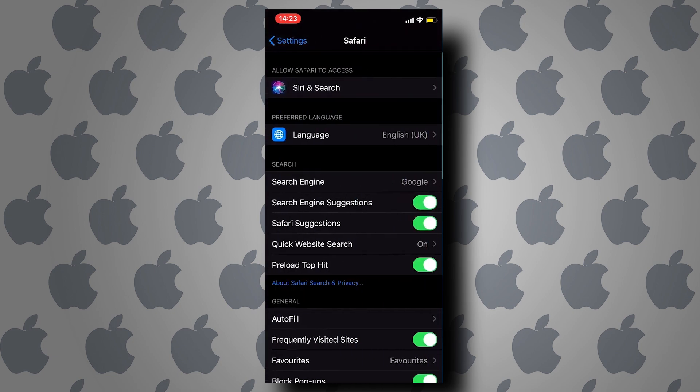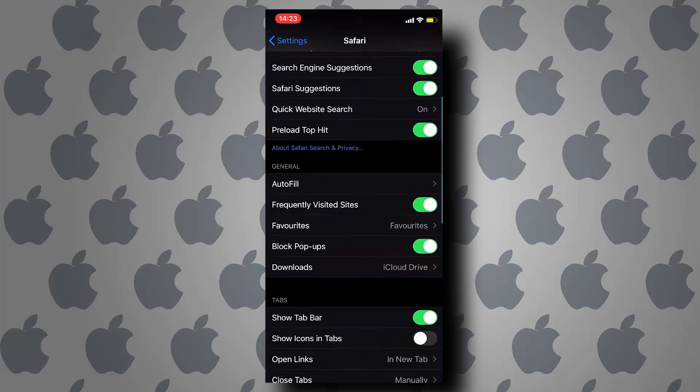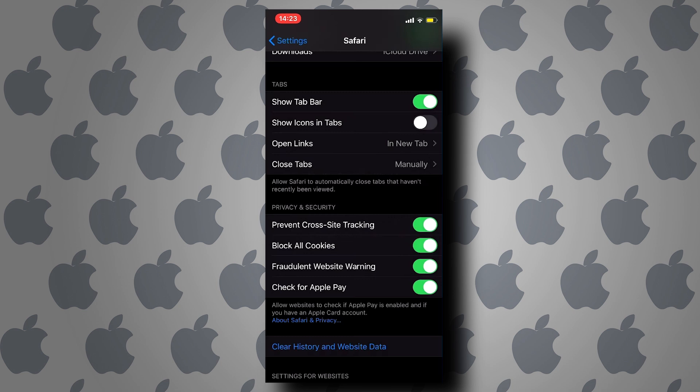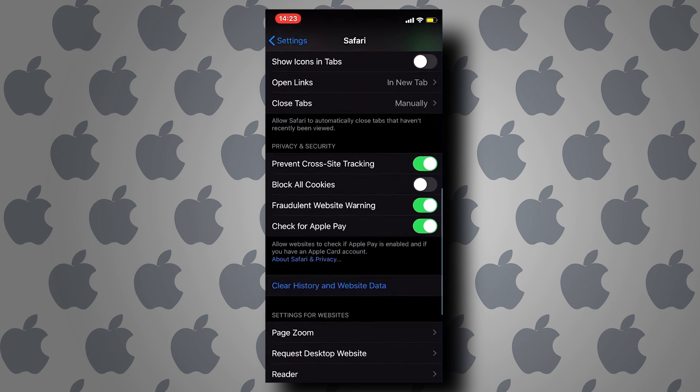Now scroll down and toggle off the switch that says 'Block All Cookies.' That is how you enable cookies on iPhone. I hope this is helpful for you guys — thank you so much for watching and I will see you next time.